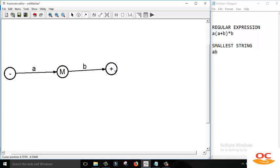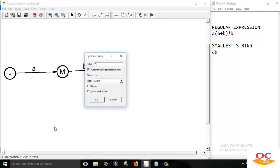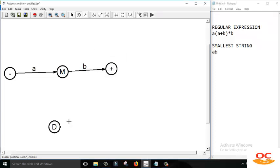Now we should have to complete the edges of each state. This regular expression consists of two alphabets, A and B, so all words are generated by combinations of A and B. At the initial state we have a single outgoing edge, so we have to add another edge for B. If we read B from the initial state then we don't allow that word to be accepted, so we need to create a dead state, represented by D. If we read B from the initial state then we directly move towards the dead state.